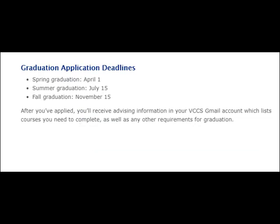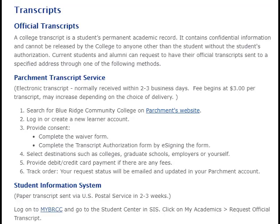You must apply to graduate from your community college in order for the associate degree to be conferred. You will then need to request that a final transcript with the degree listed be sent to the JMU Office of Admissions before JMU can waive your general education requirements.